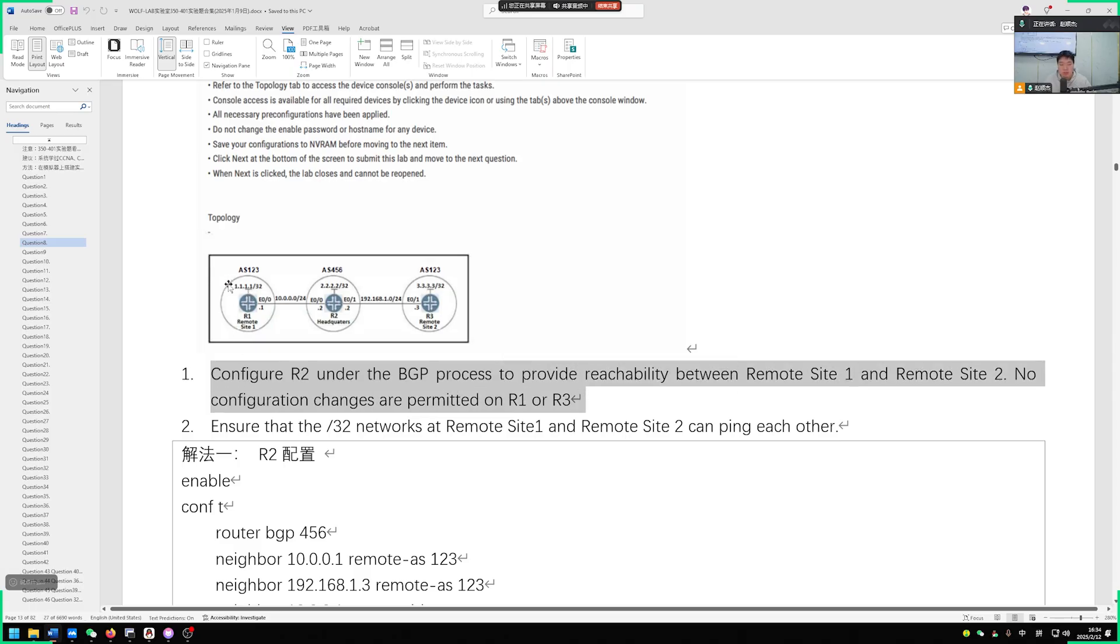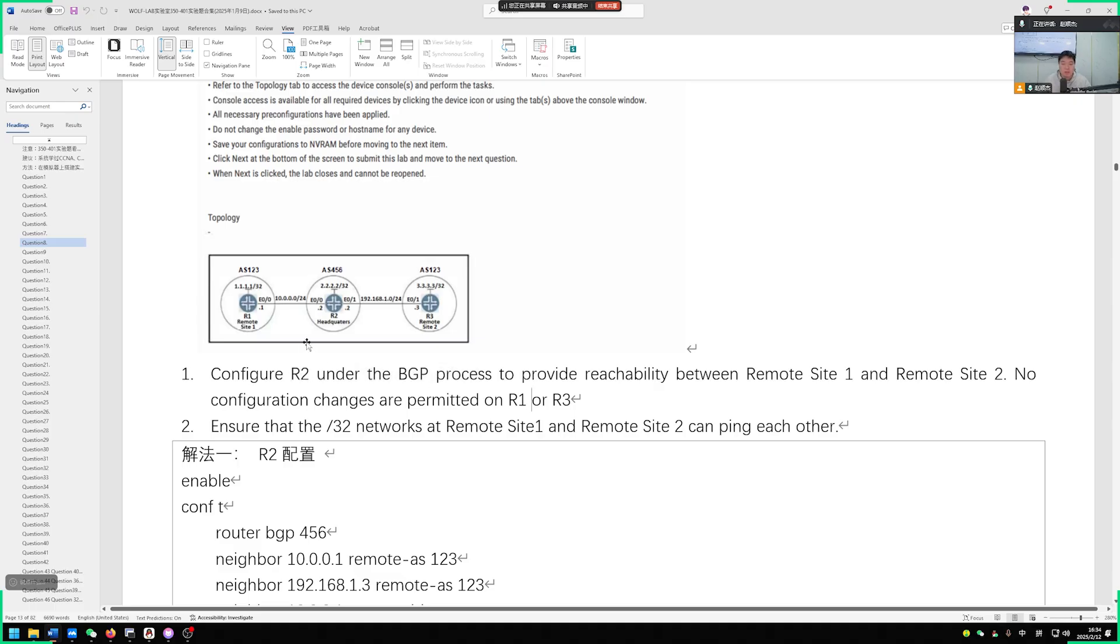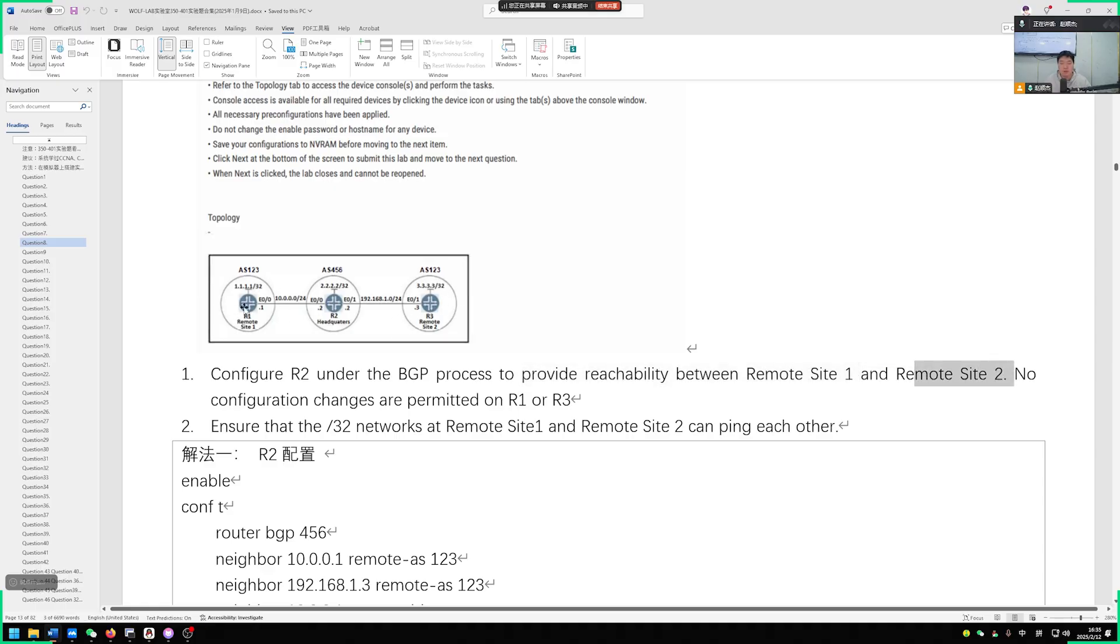The scenario states that currently R1 and R3 belong to AS123 and R2 belongs to AS456. We need to do some configurations on R2 within this BGP process. R1 and R3 on the left and right are two sites of the same AS.